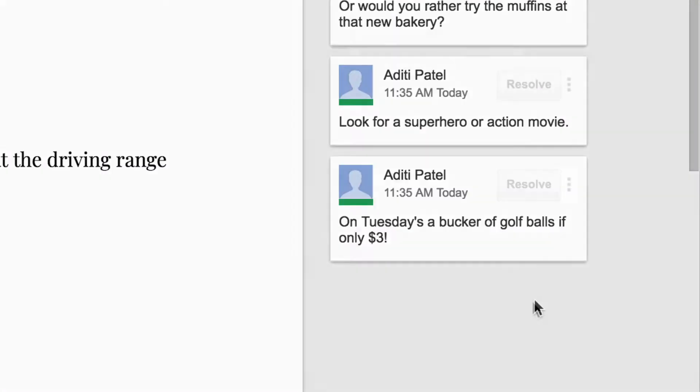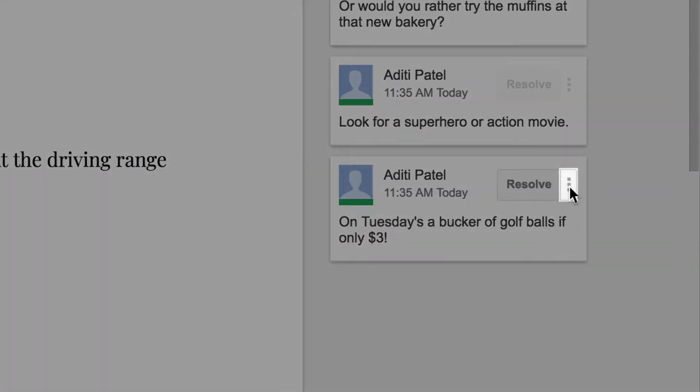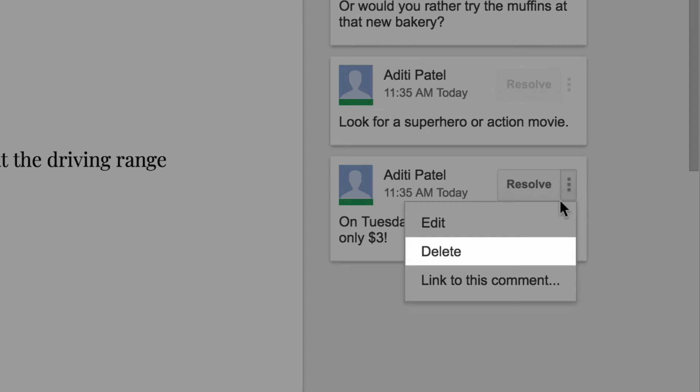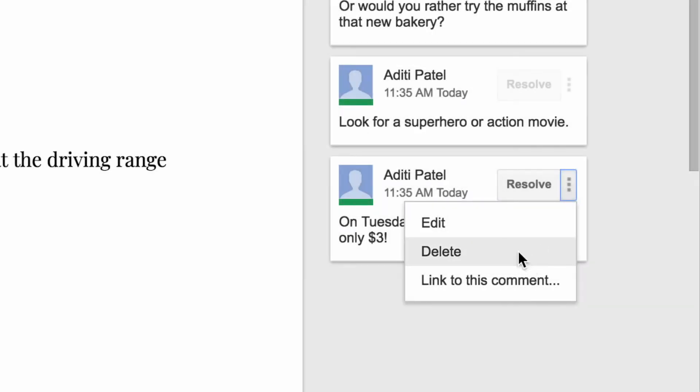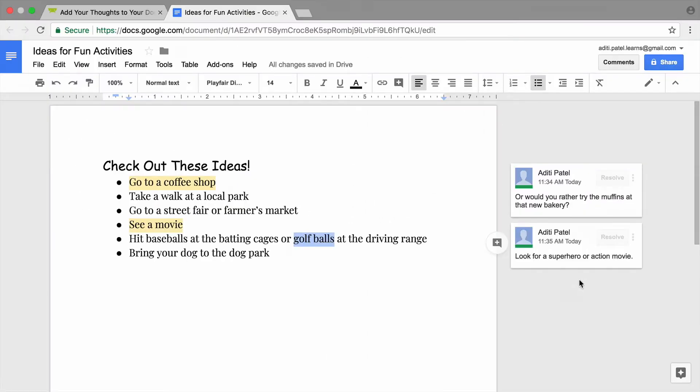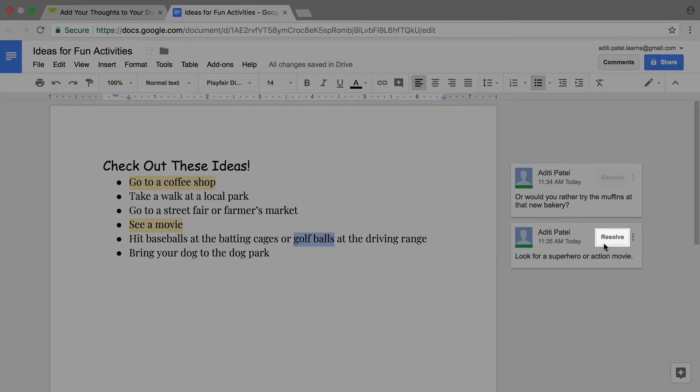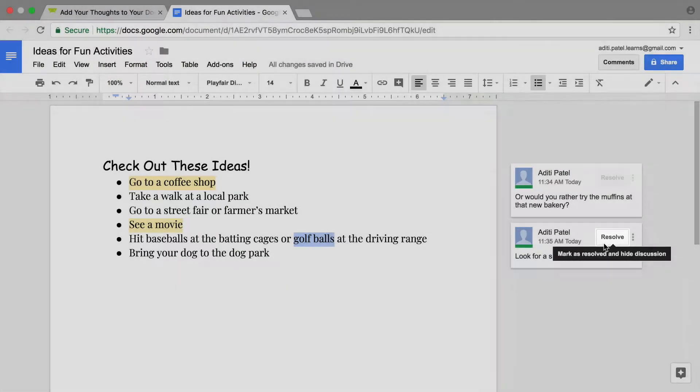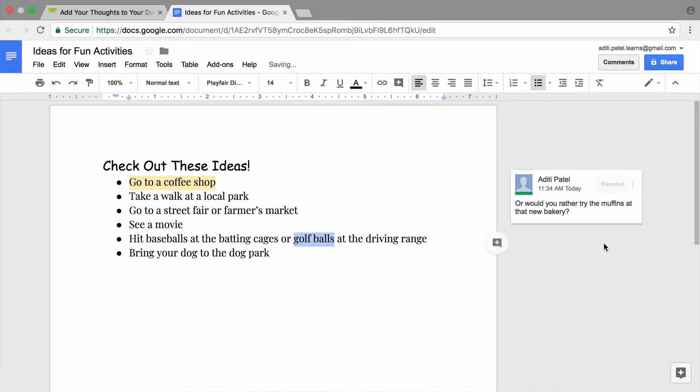To remove a comment, delete it or resolve the comment once you have answered the question or no longer need the reminder.